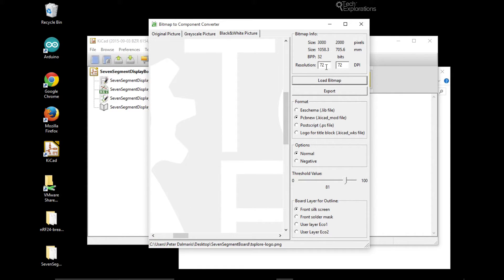The original has a size of 3000 by 2000 pixels, and that is its size in millimeters — so 1000 millimeters is quite large. I'd like to change the size.